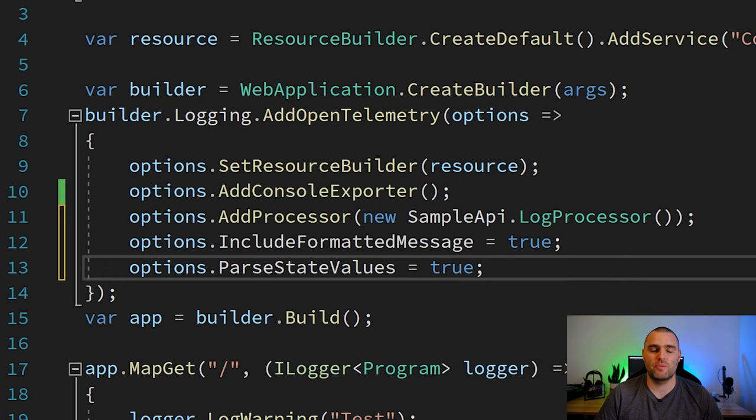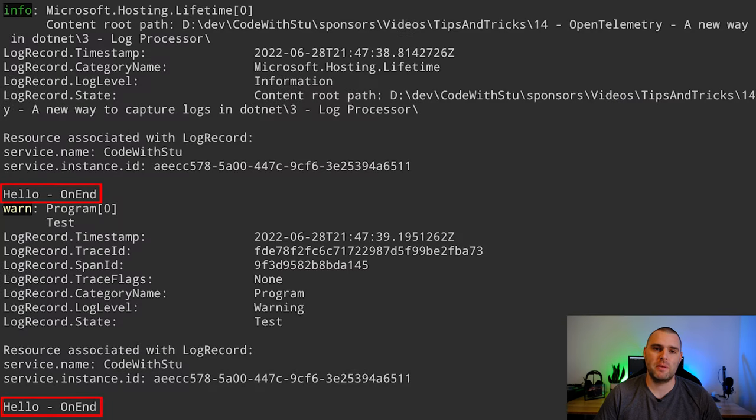If we run our application one more time you'll be able to see the new log message appearing in the console. If you like this video then you're probably also going to like my other video on how to get started with OpenTelemetry and ASP.NET Core. I'll see you next time.